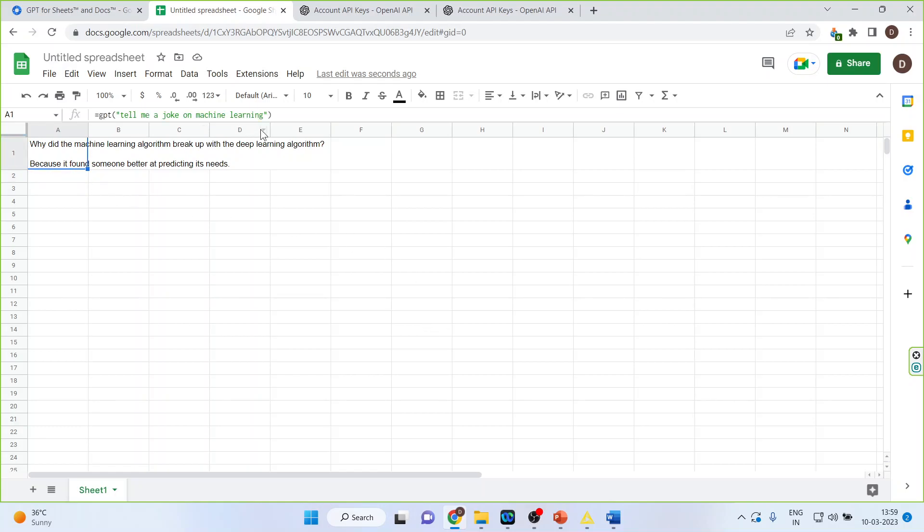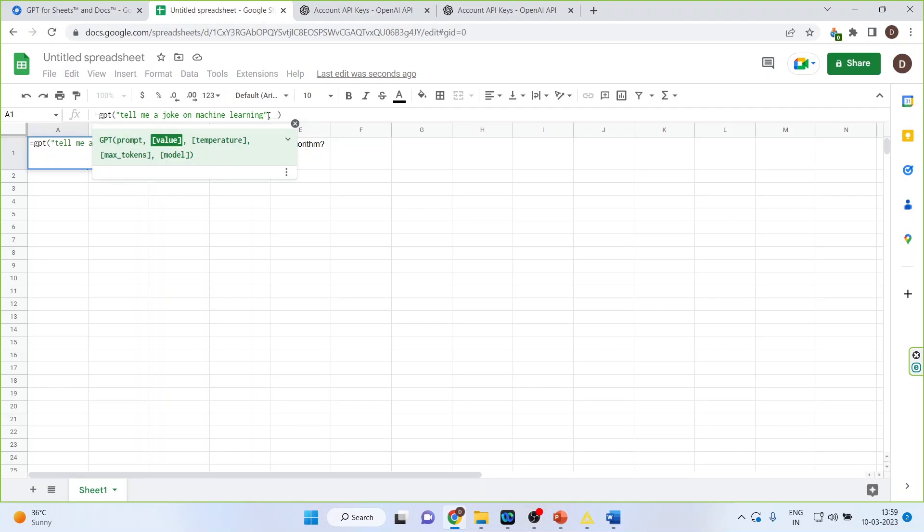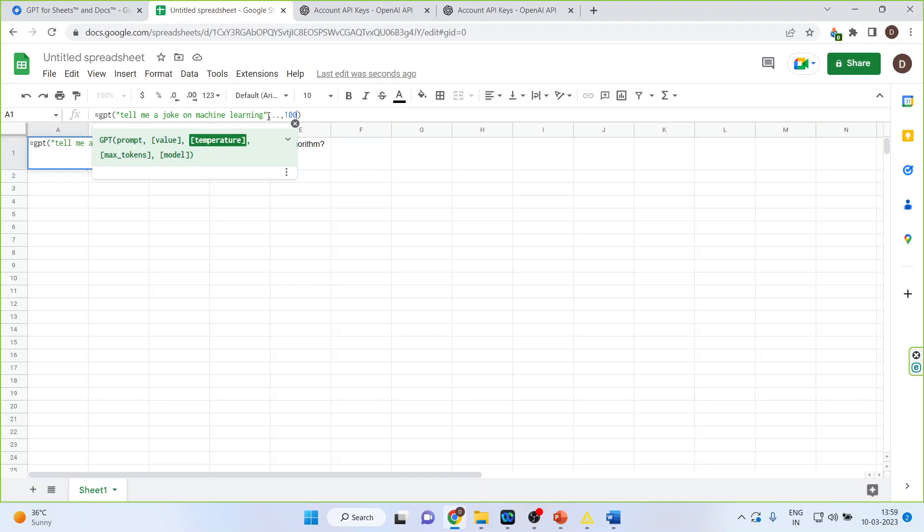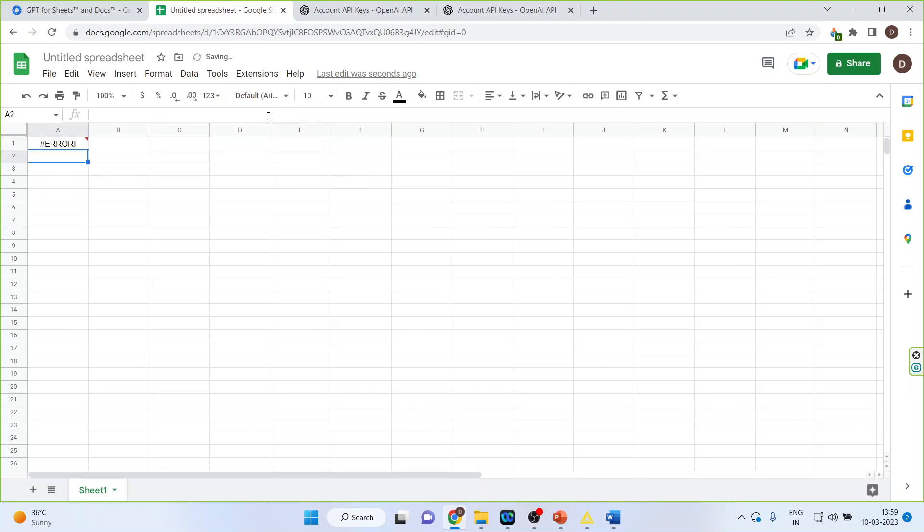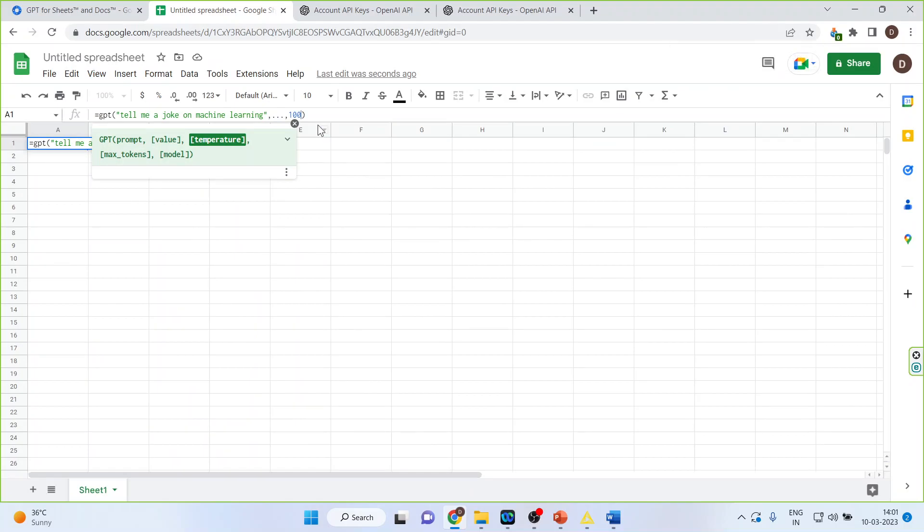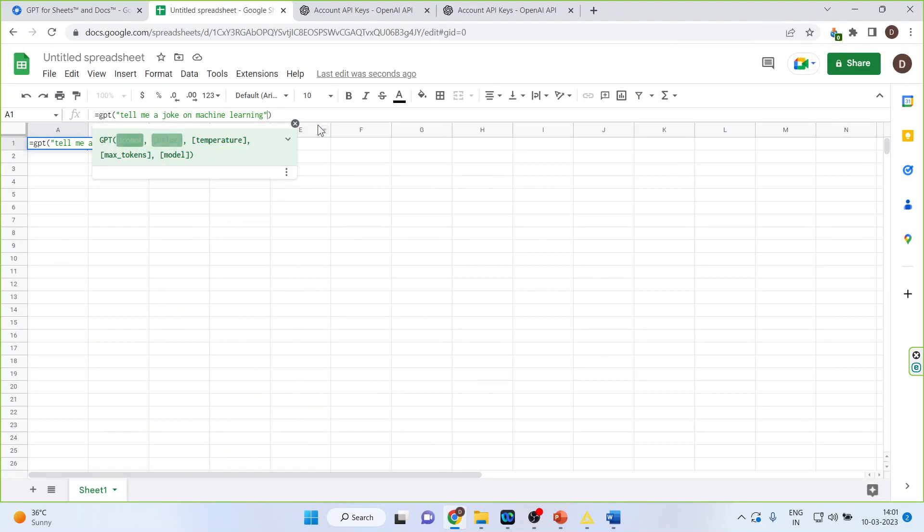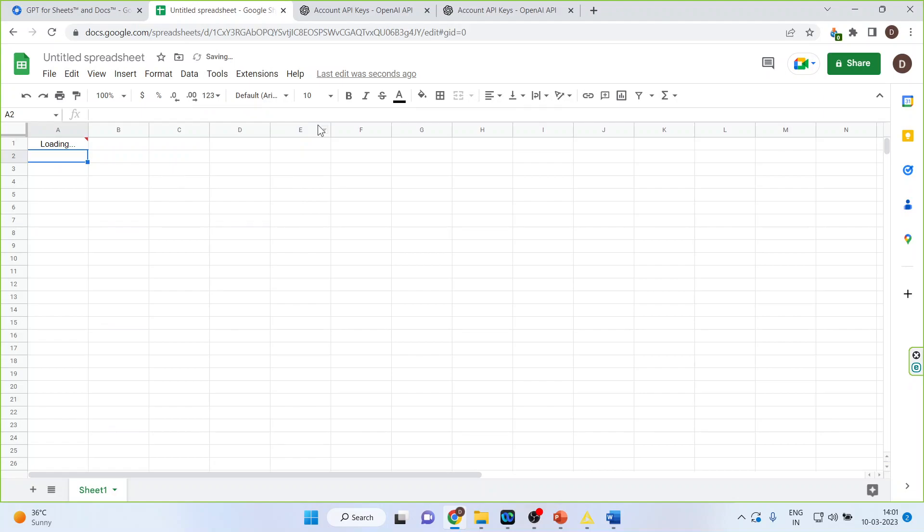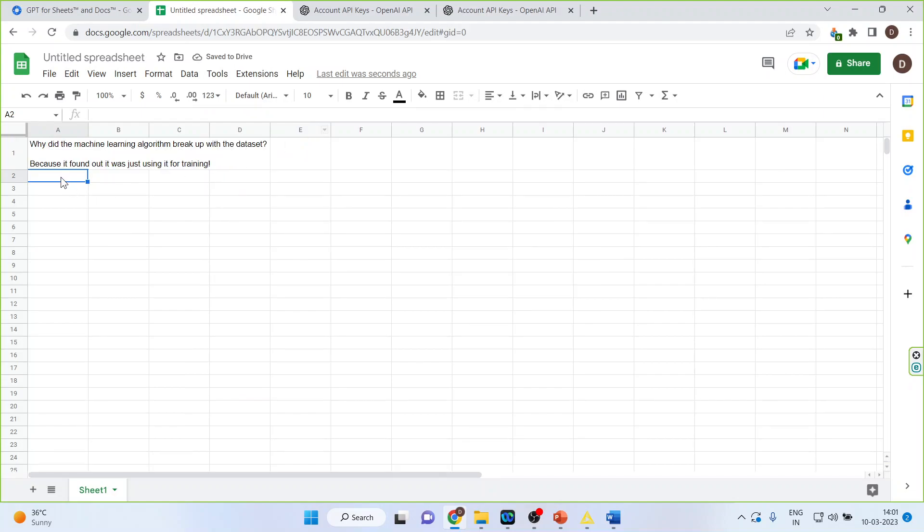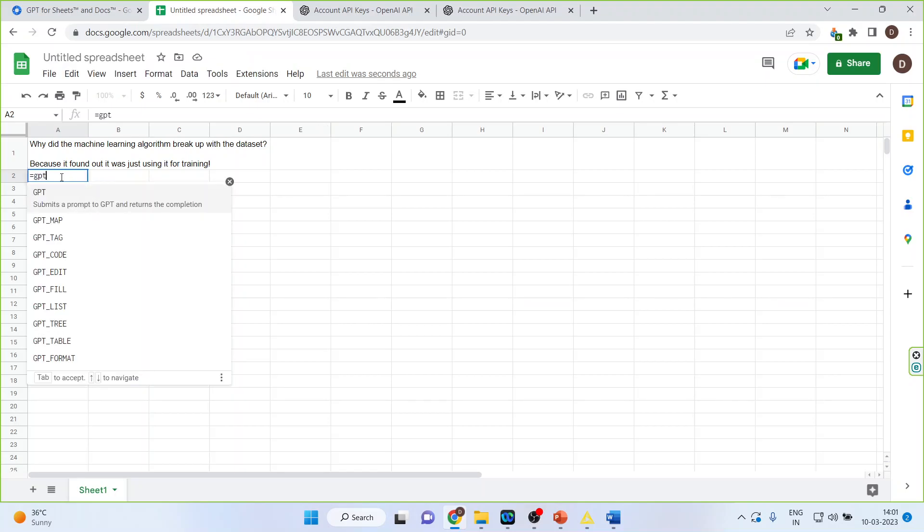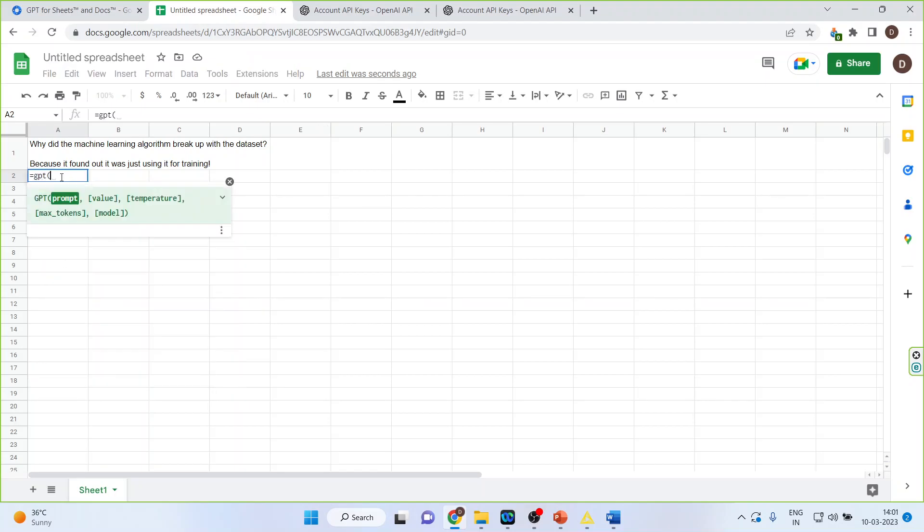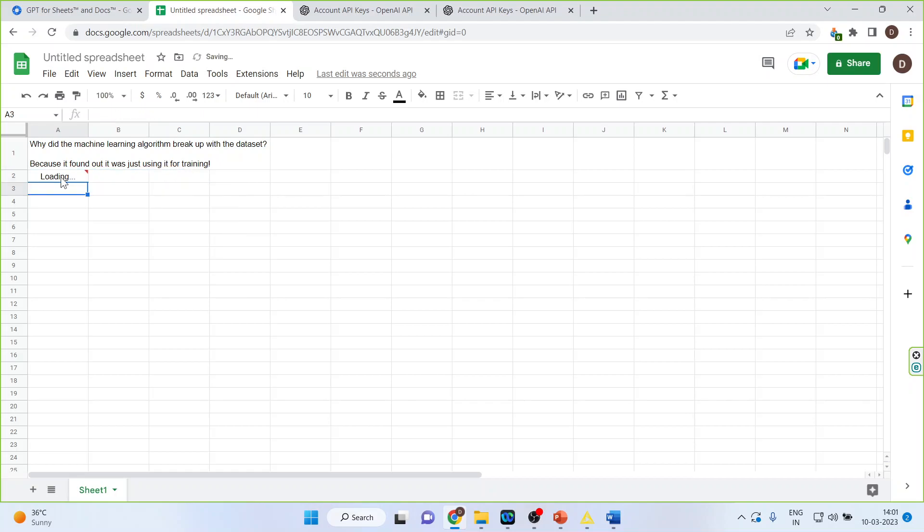Now let us introduce the temperature in it. Let us add the temperature later on. Now we will again activate this GPT and you will write down make a tagline for cold drink. You can see it has generated.